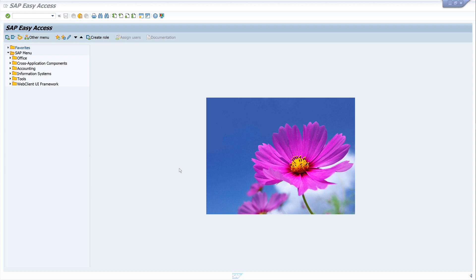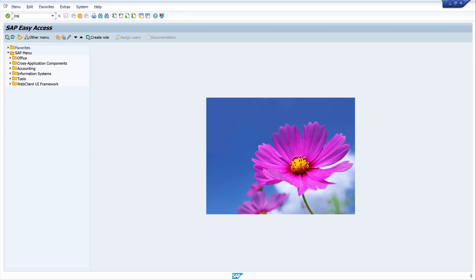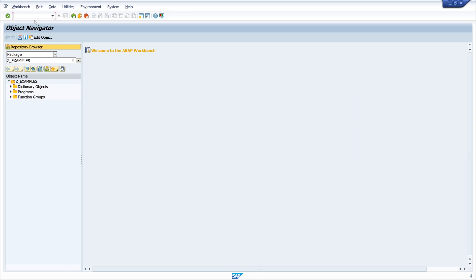Such a function would be, for example, to return the email address of an SAP user. So let's start with the transaction SE80, and I already have a package here. So I click on the folder set examples, on my package.